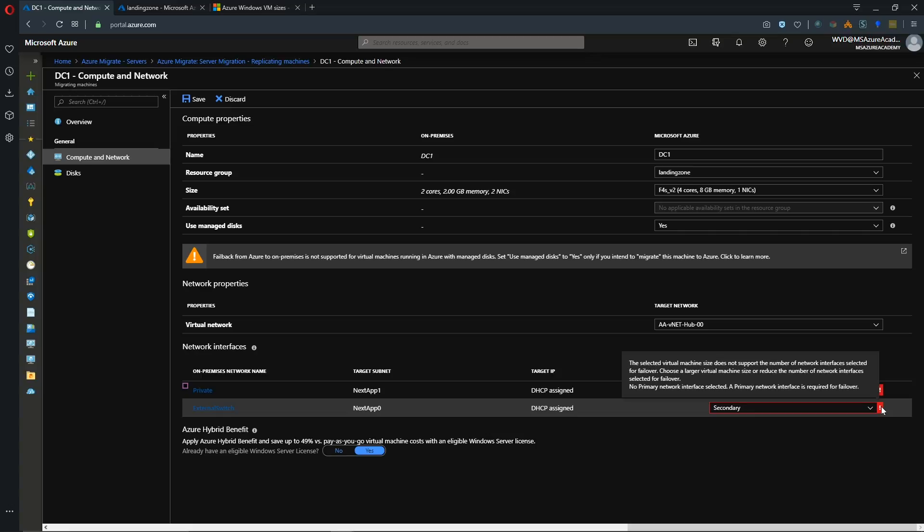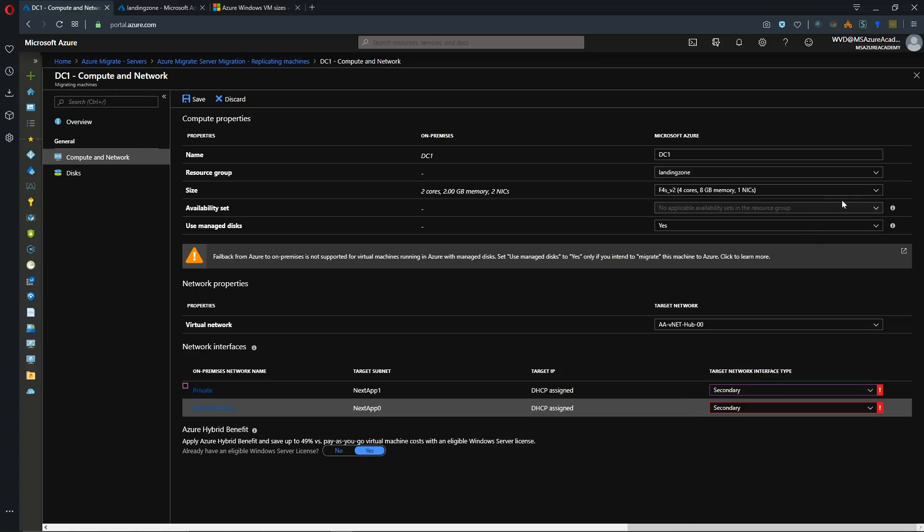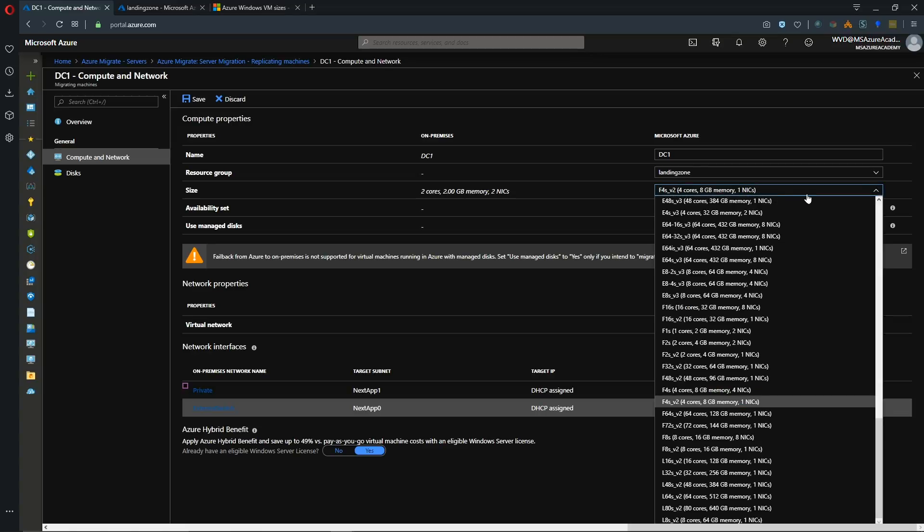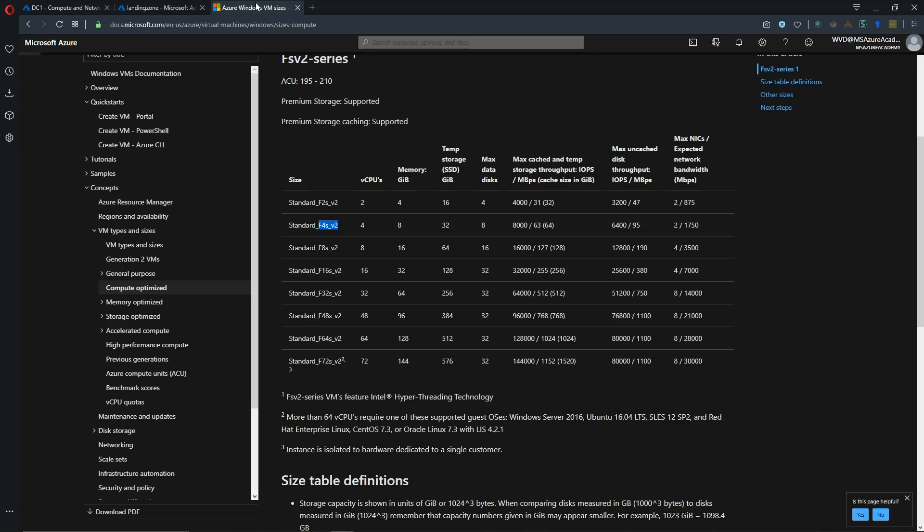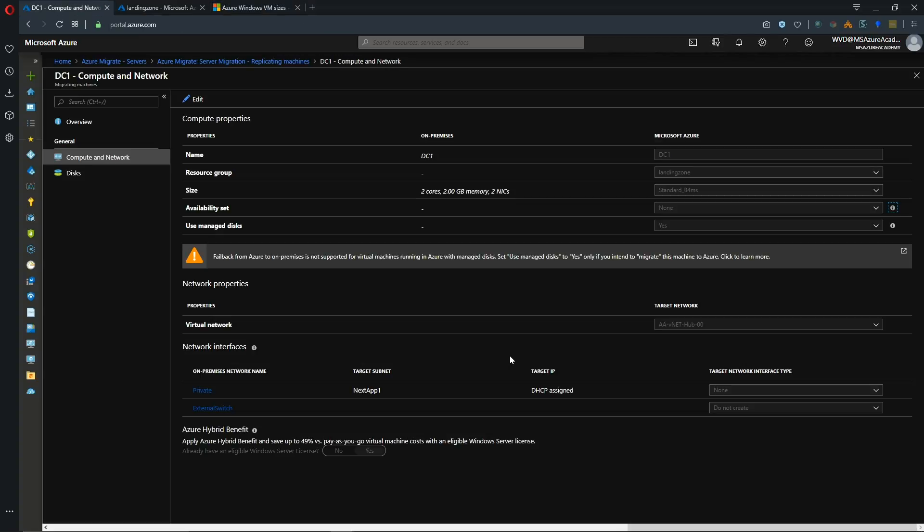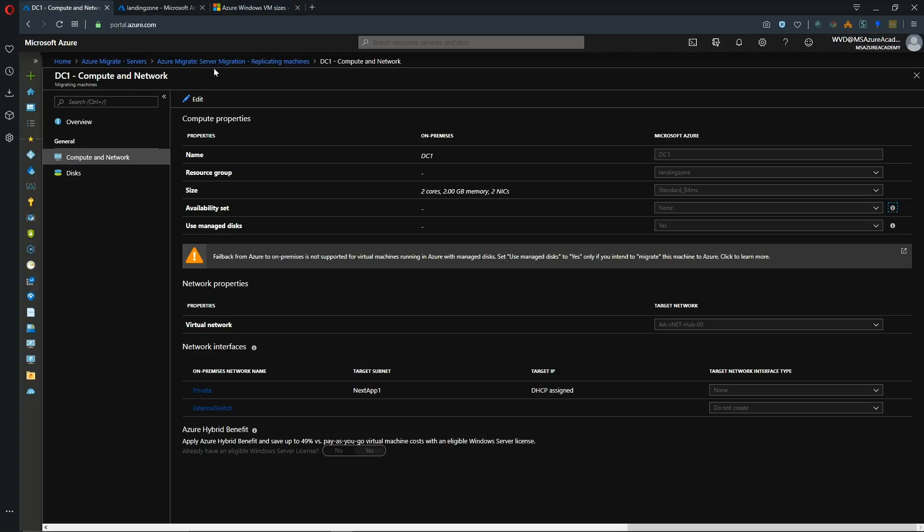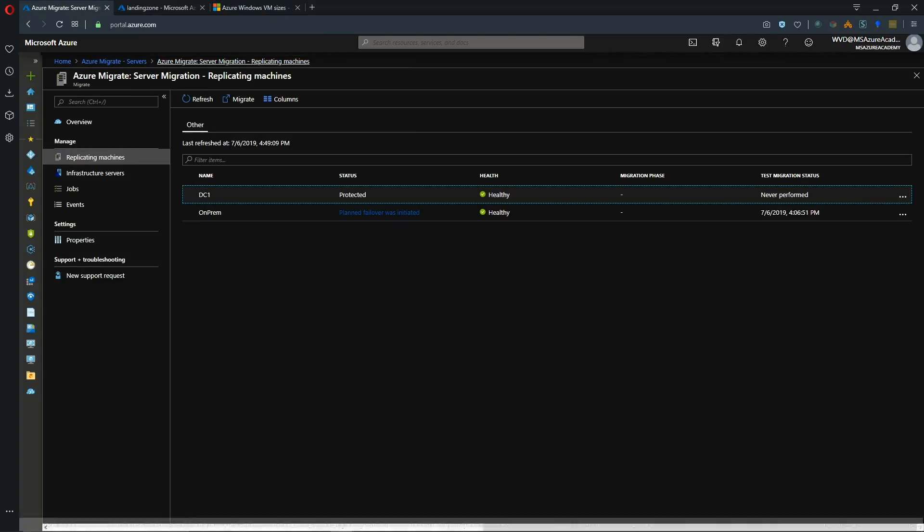So we need a different VM size, one that supports multiple NICs. You can see here we've got one NIC selected. And we need a system that can support two NICs as well as at least five drives. So for that we're going to go back to our VM size sheet. And we see that the F8S V2 supports a number of disks that'll fit, as well as a number of network adapters. Alright now that we've saved that config, we're ready to try again for this computer.